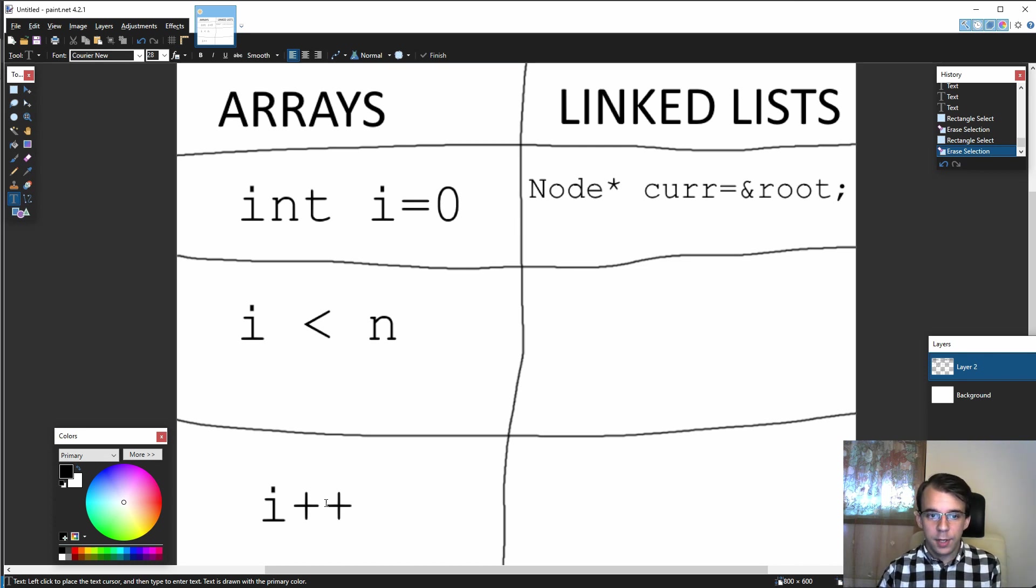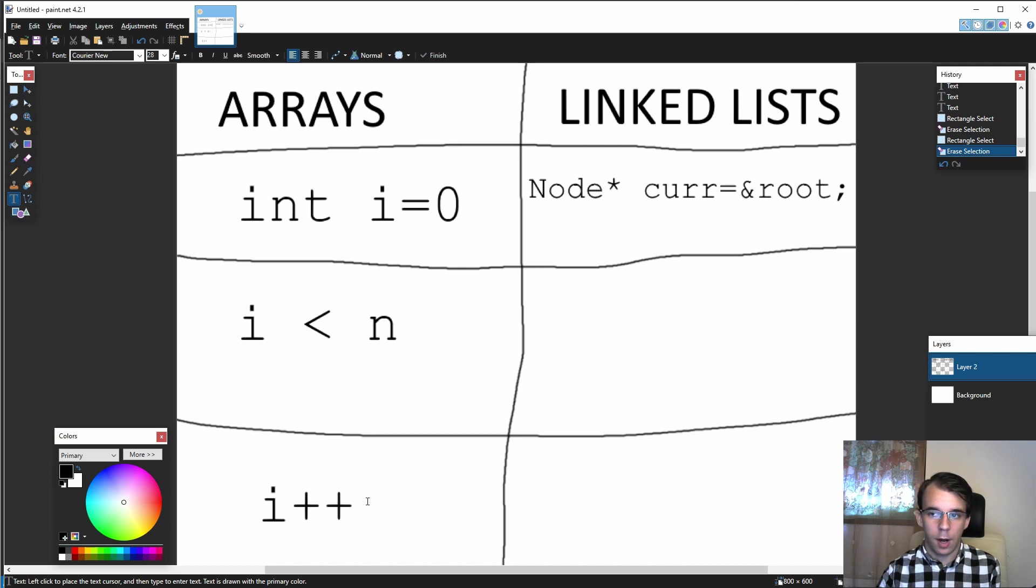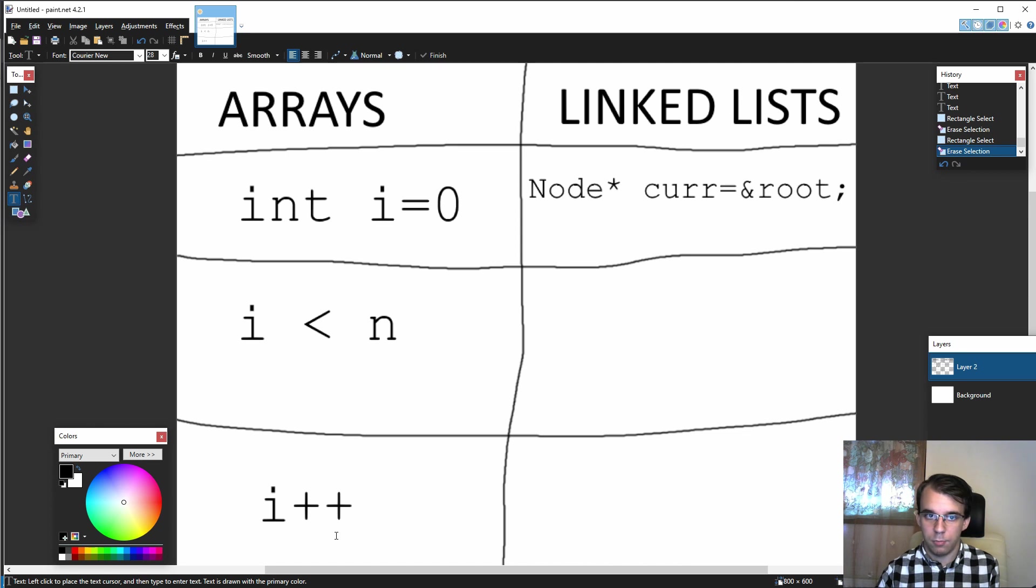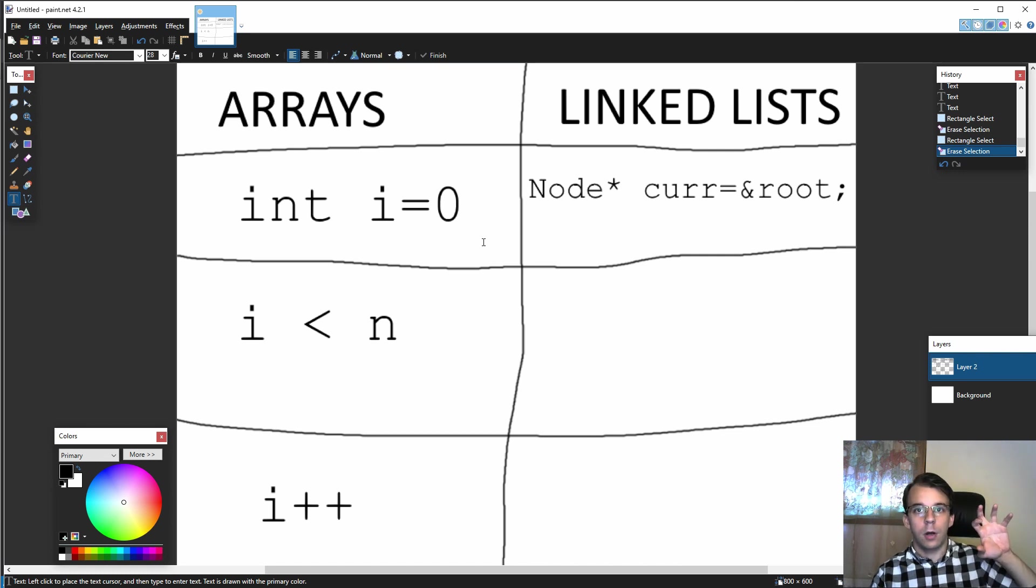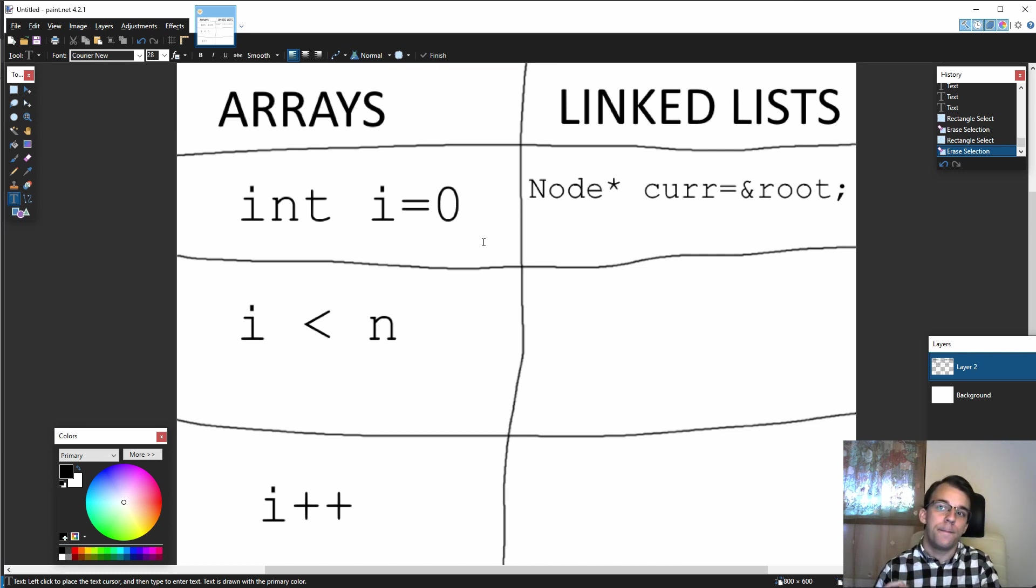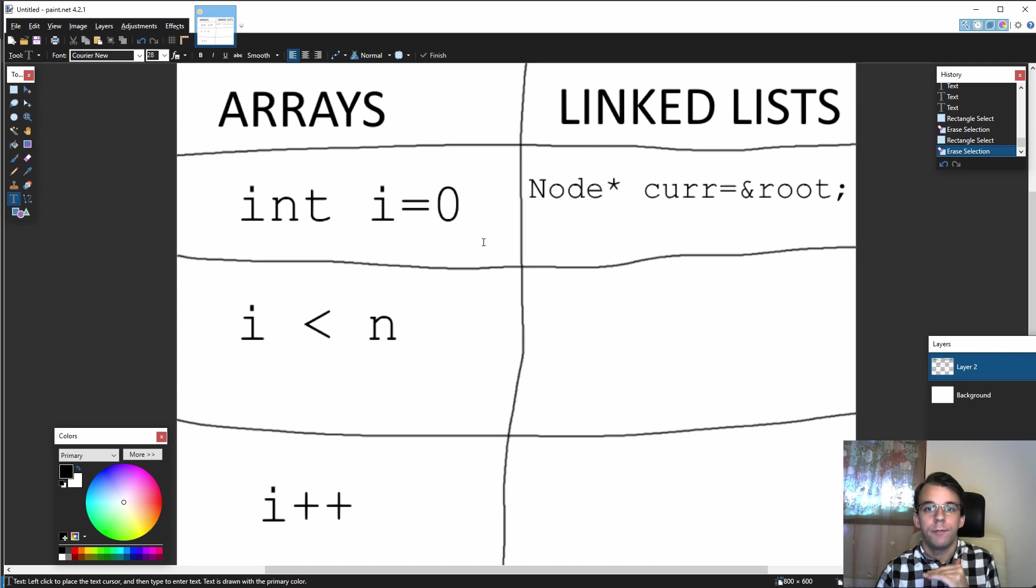So here we say i plus plus—basically we assign i to be higher by one than the previous value, from zero we go to one. That denotes that we went from the current element to the next one when we say array of i.